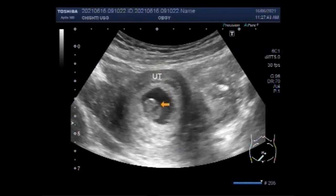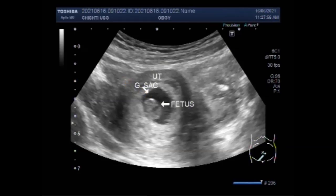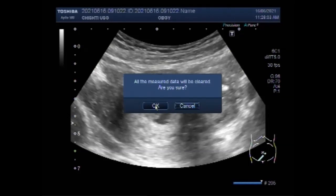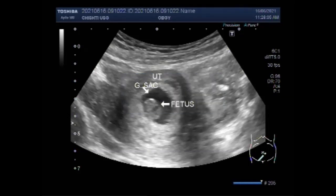You can see the fetal pole in the gestation sac. Ultrasound diagnosis of miscarriage should only be considered when either a mean gestational sac diameter of equal to or more than 25 mm with no obvious yolk sac, or a fetal pole with a crown-rump length of equal to or more than 7 mm without evidence of fetal cardiac activity.